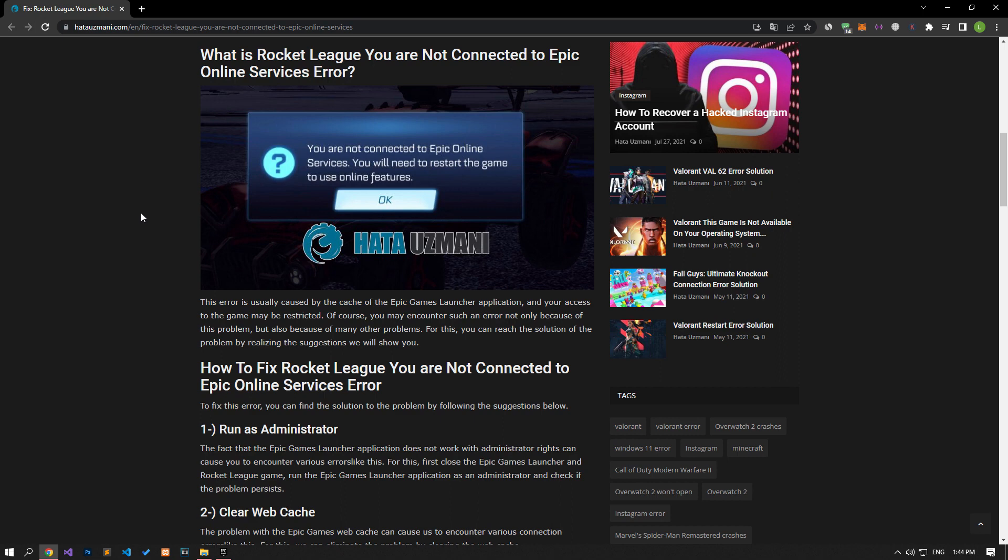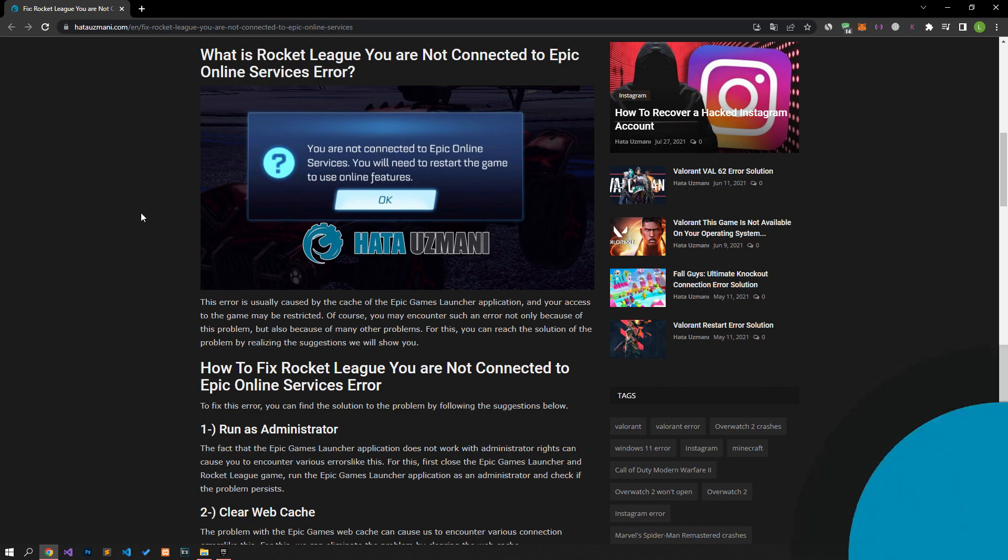This error is usually caused by the cache of the Epic Games launcher application, which may restrict your access to the game. Of course, you may encounter such an error not only because of this problem, but also because of many other problems. For this, you can reach the solution of the problem by realizing the suggestions we will show you.